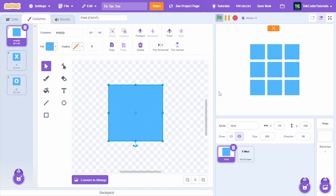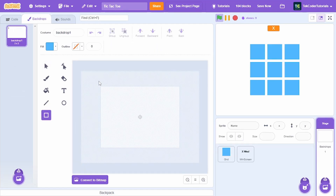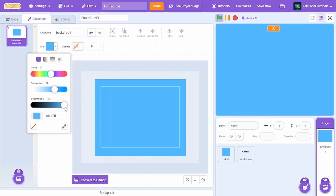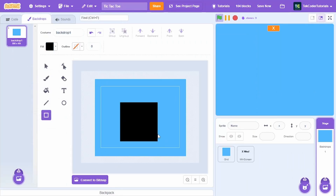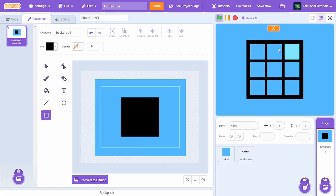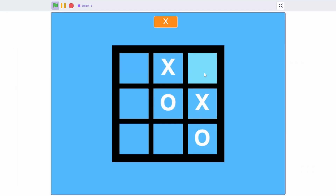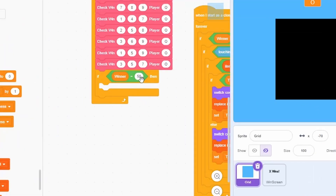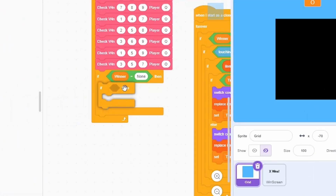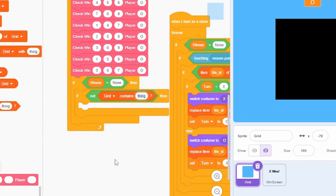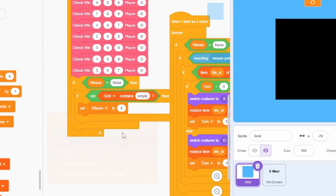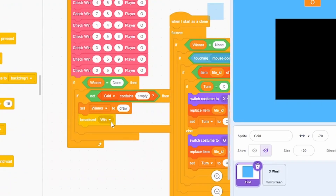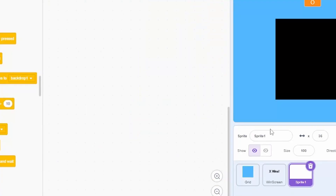Let's add a background: select the tile color, fill the backdrop, and add a black square to frame the grid. Finally, add a draw check: if winner equals 'none' and the grid does not contain 'empty', set winner to 'draw' and broadcast 'draw'.